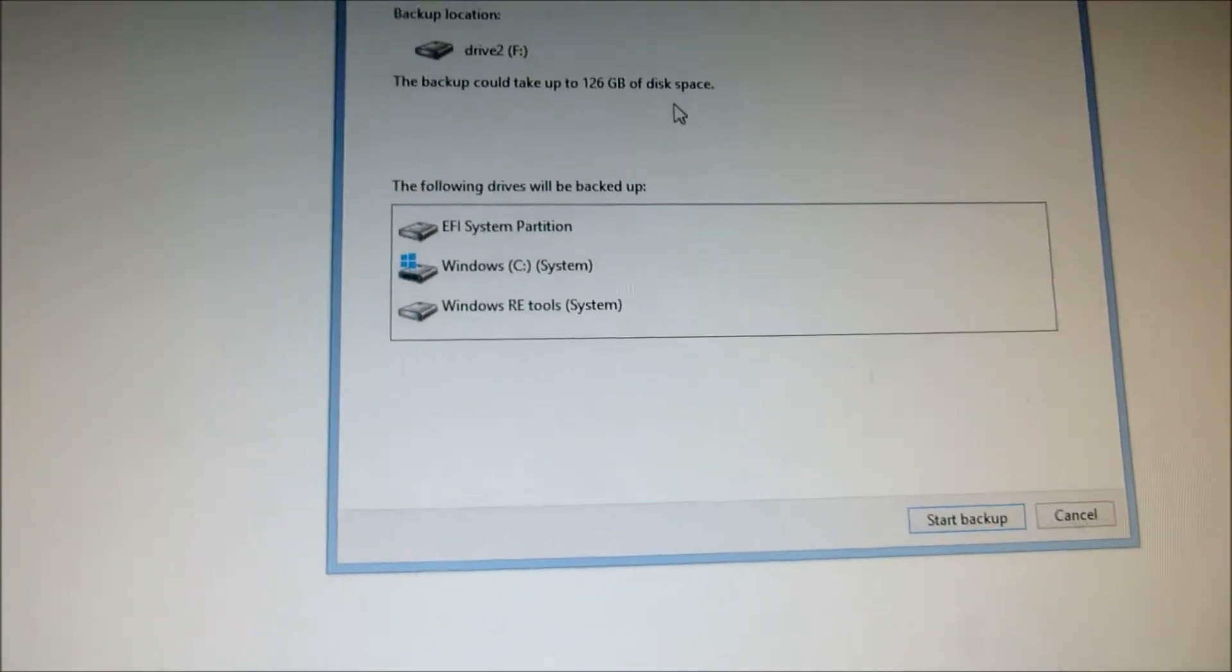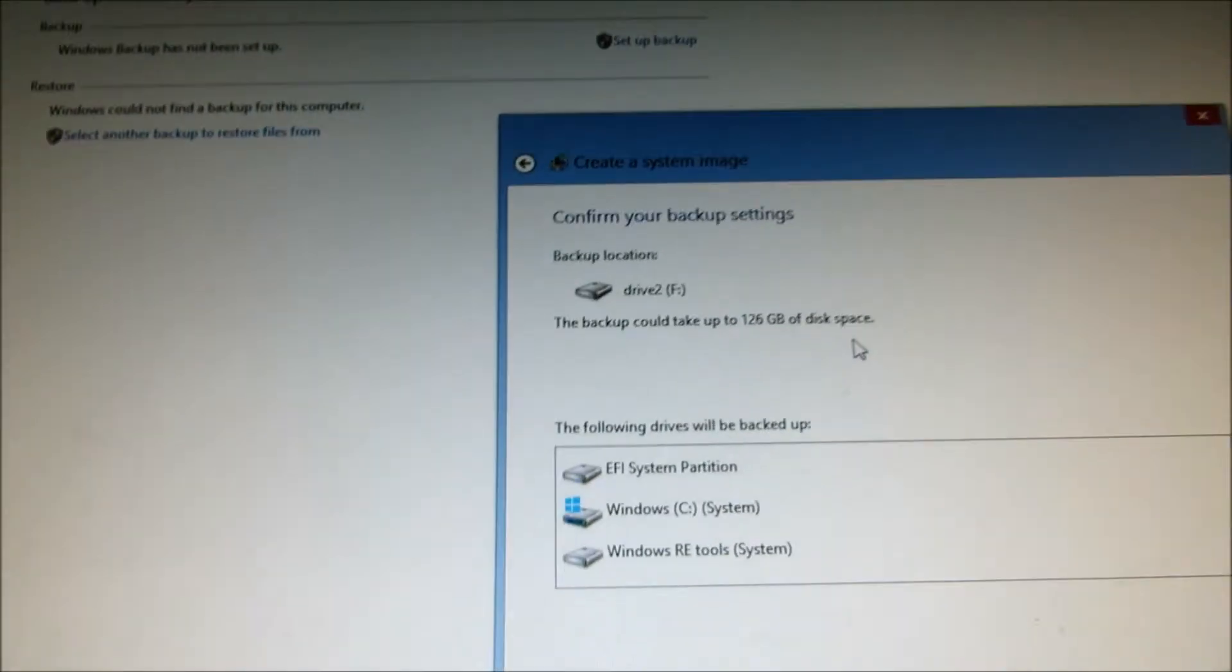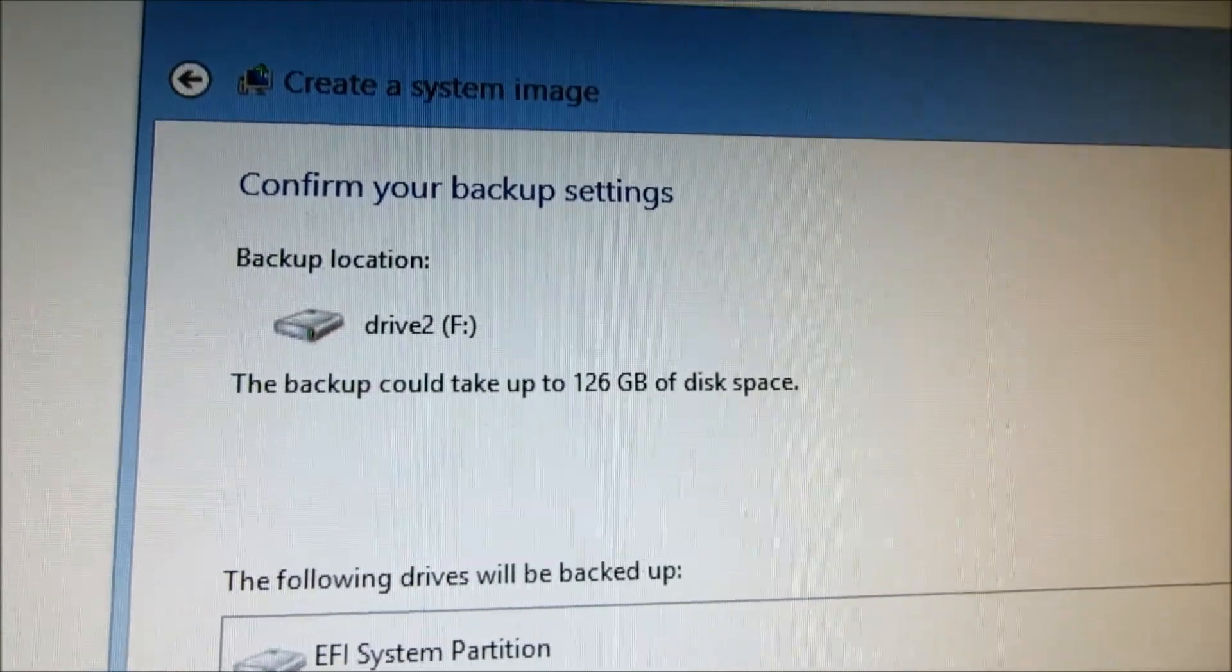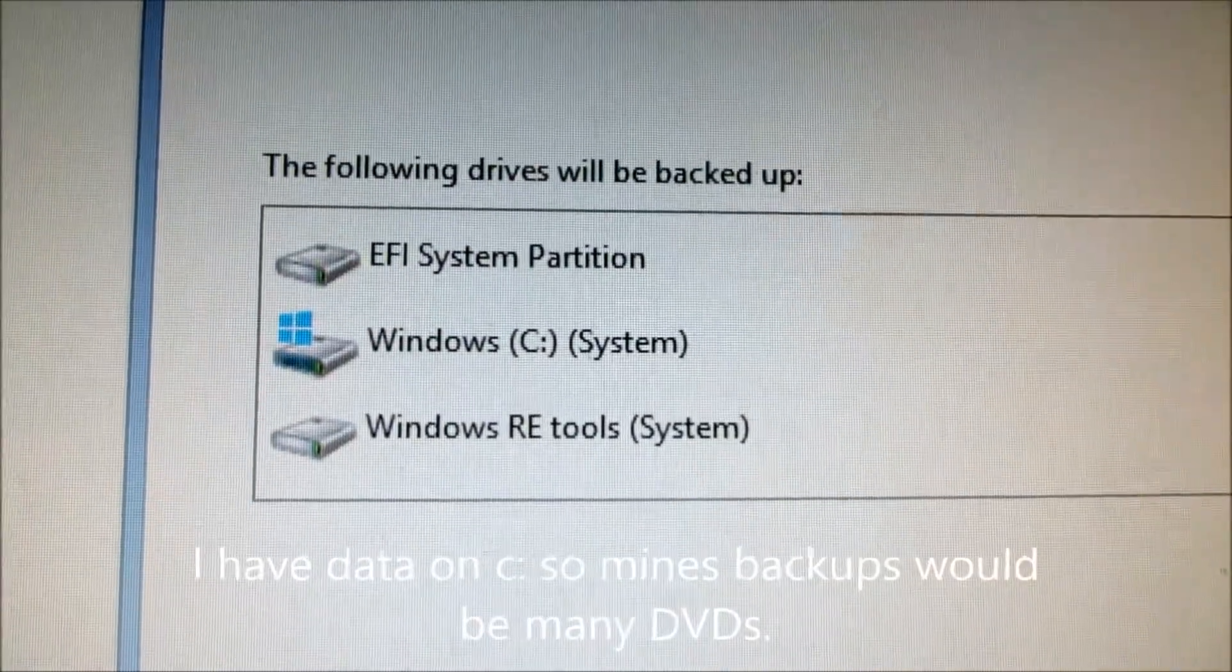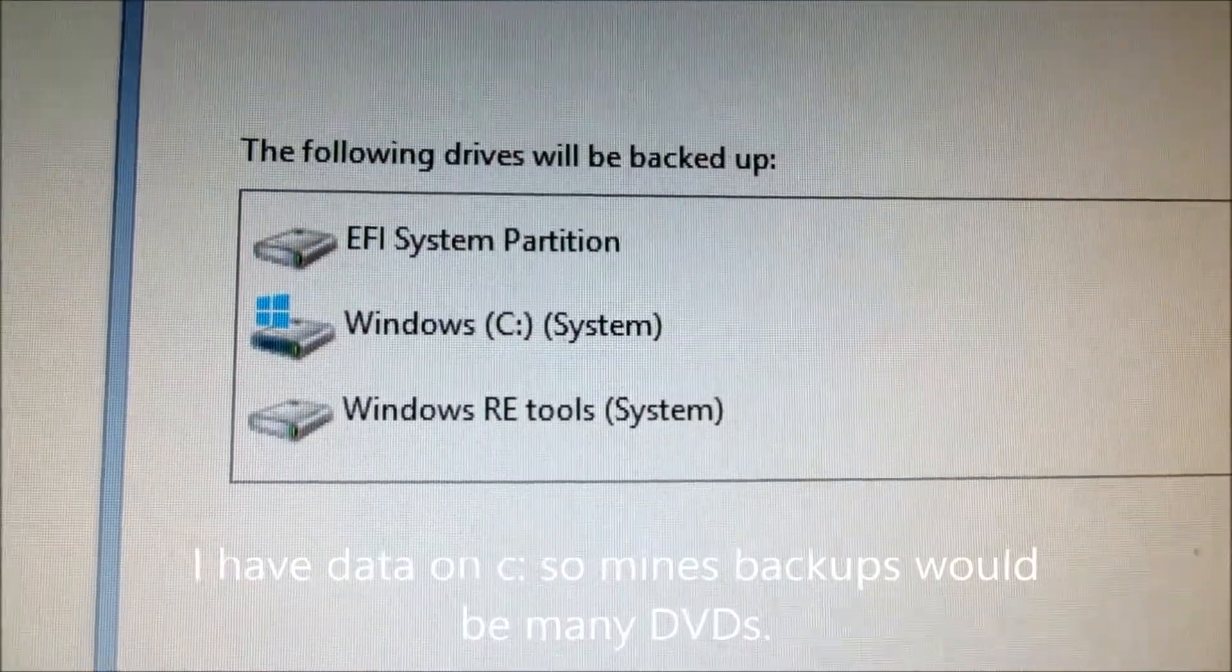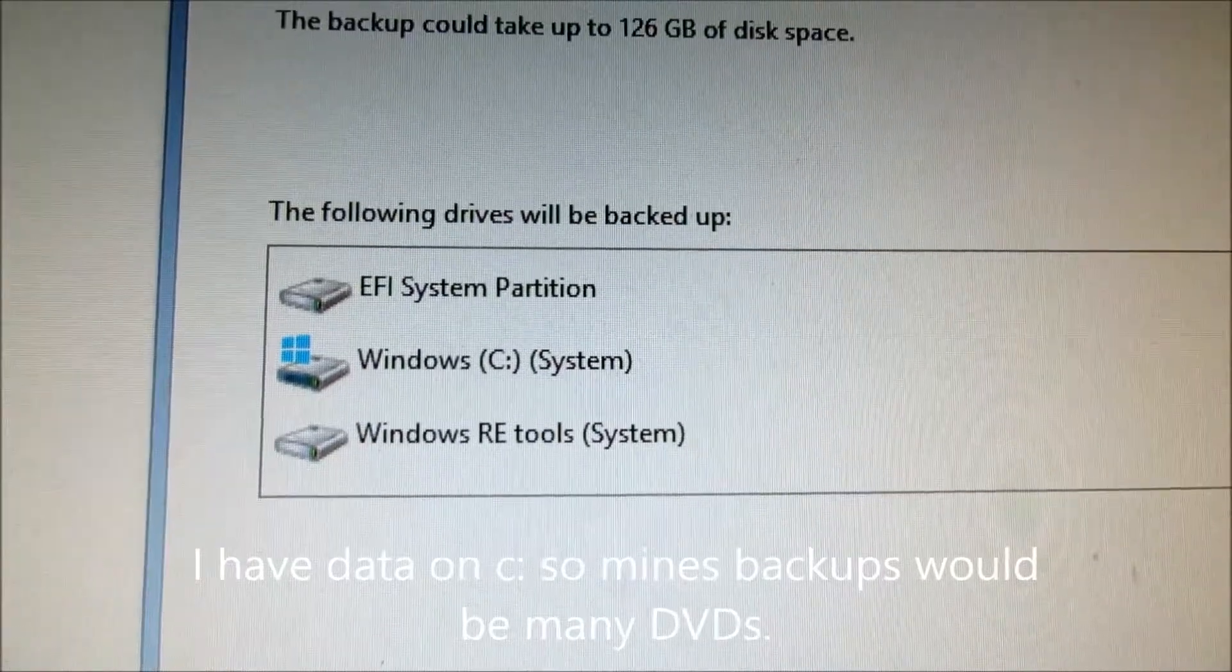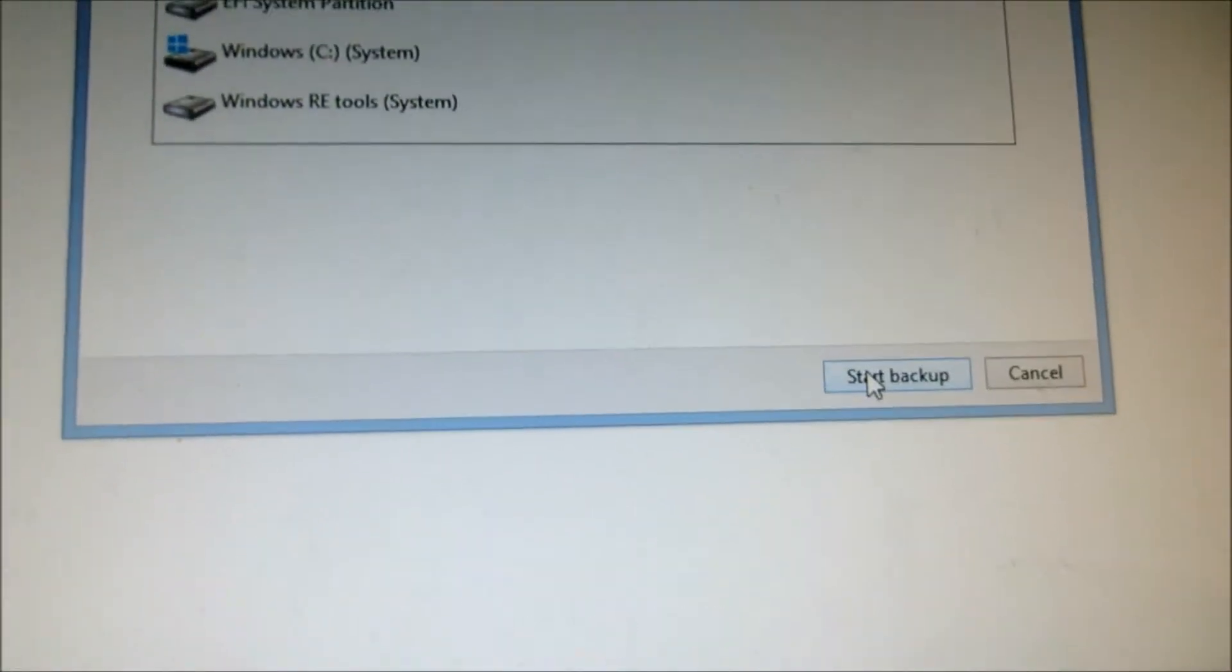Okay, so the following will be backed up to the F drive. The F drive and we have EFI Windows system, Windows RE tools. Just hit start.